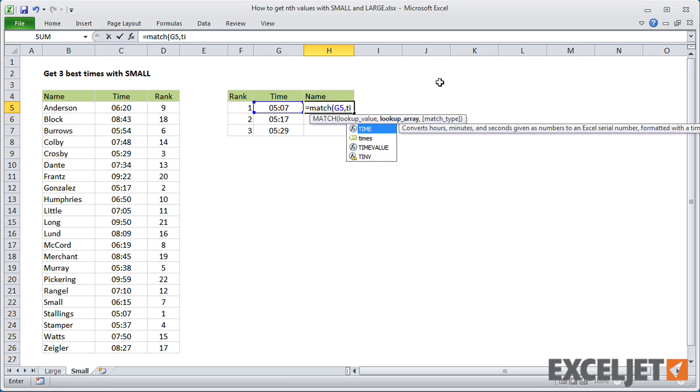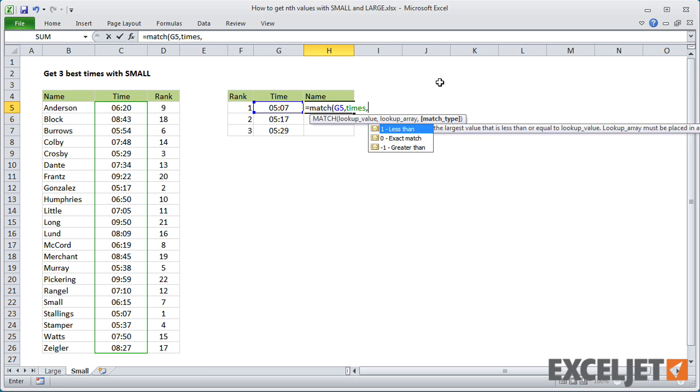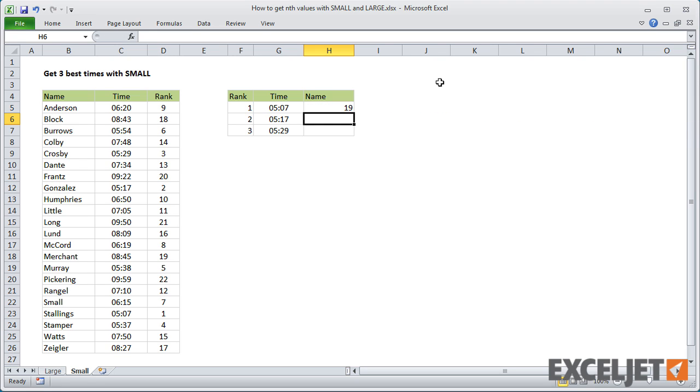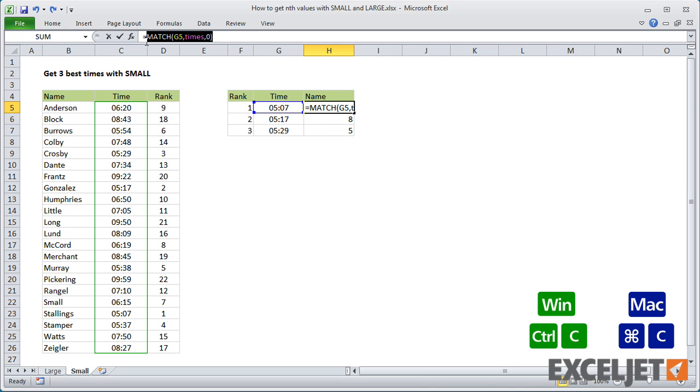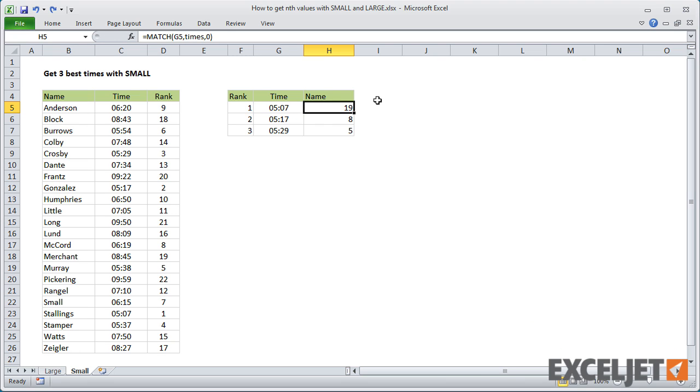MATCH will give us the position of each item in the list. So, I can just take that MATCH formula, and use it directly inside of INDEX to fetch the name.